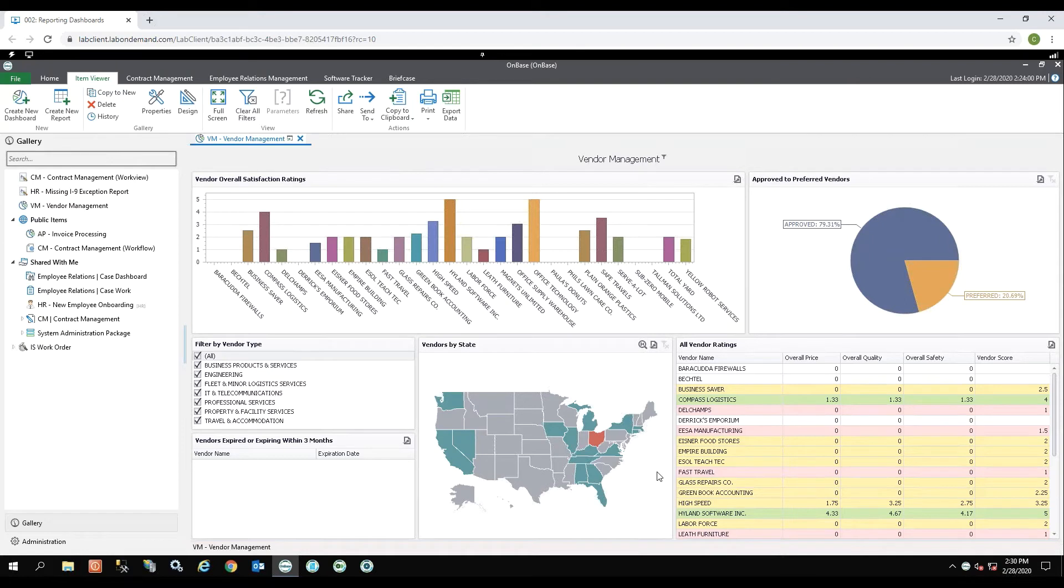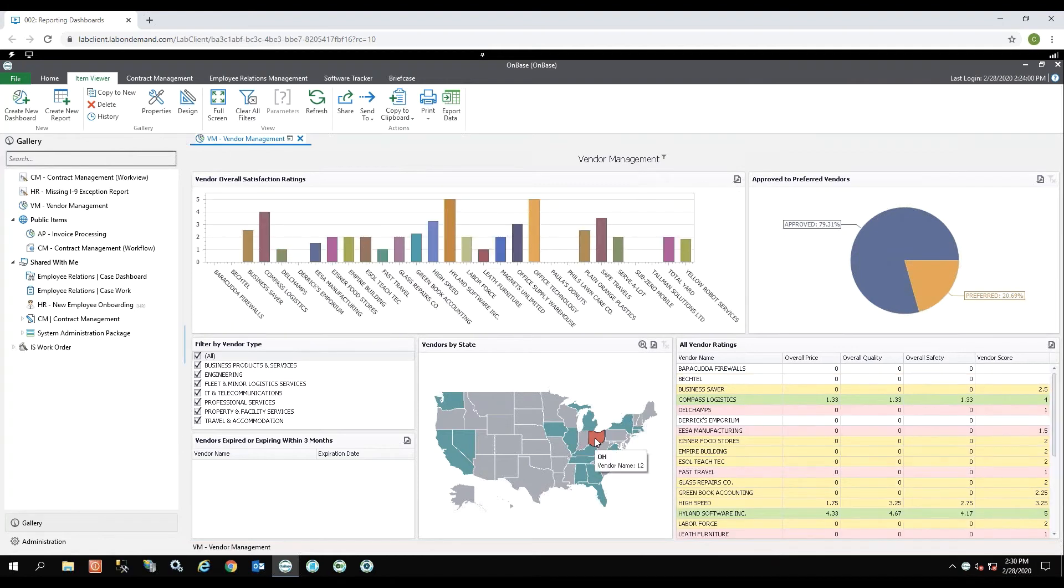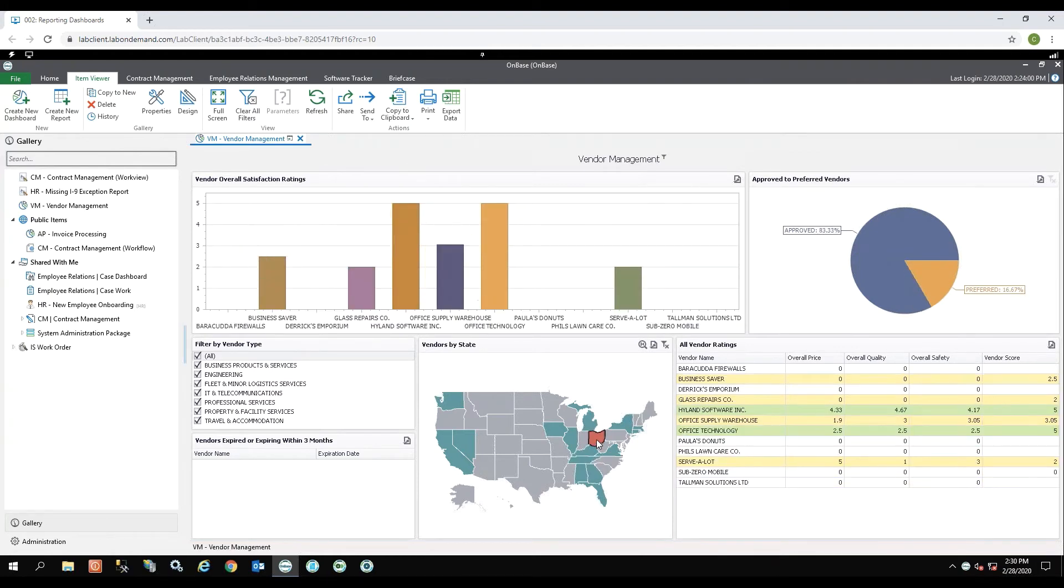So if I click on the state of Ohio, you'll see that my information is going to change. This is only showing vendor information for the state of Ohio.